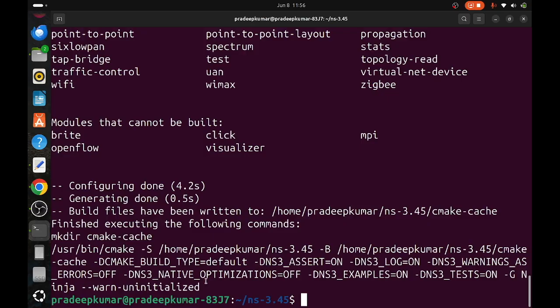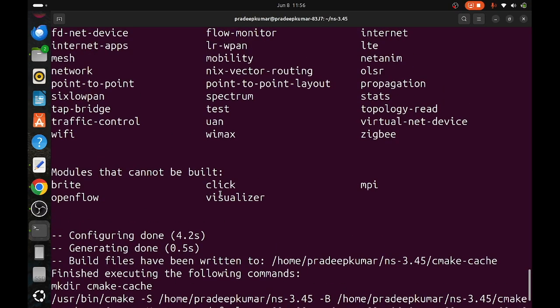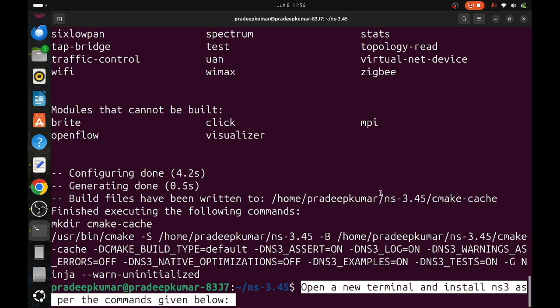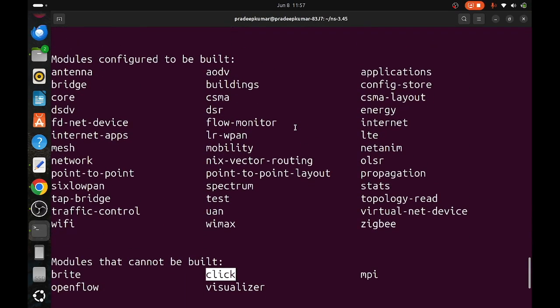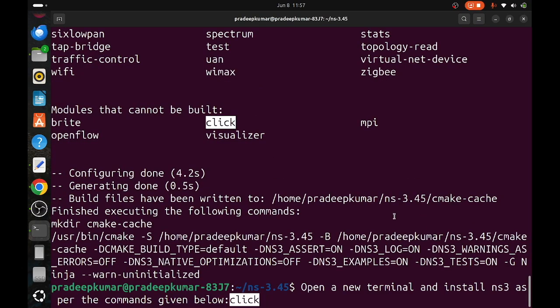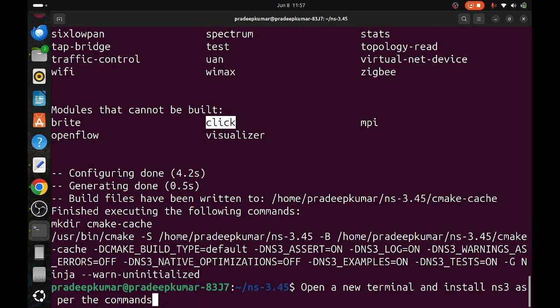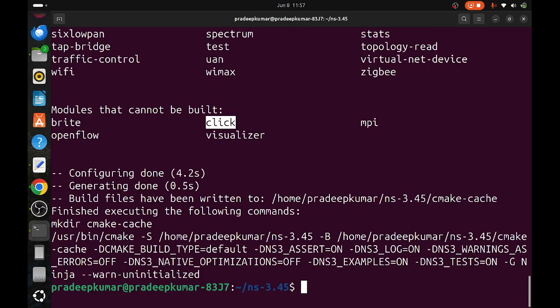Everything is installed, there is no warning. Now we will go with ./ns3 build. Some packages or models have not been built like visualizer, PyViz, MPI, but other things have been built. You can see there are many models configured to be built. All these packages will be installed once you type ./ns3 build.